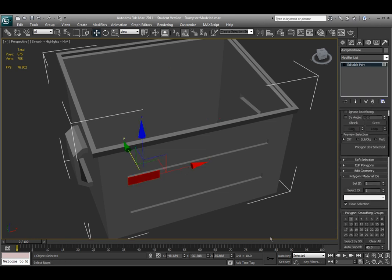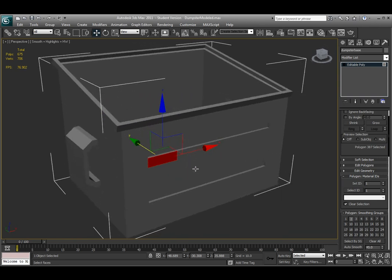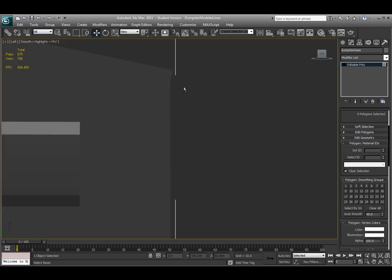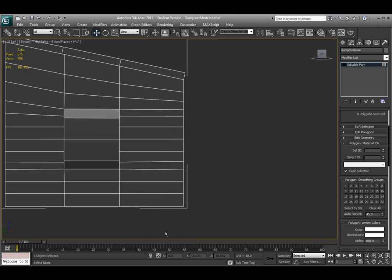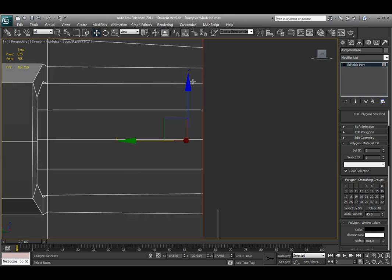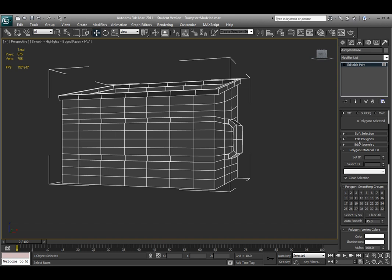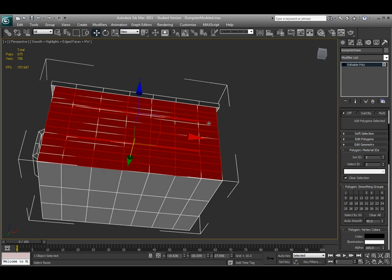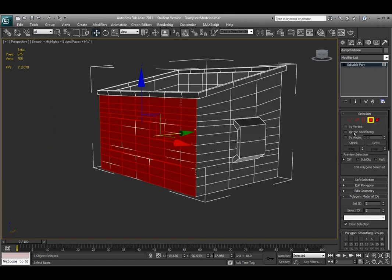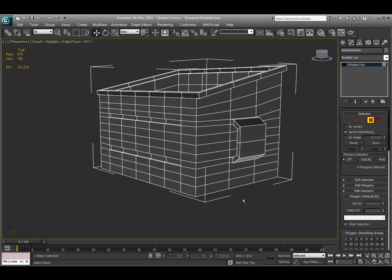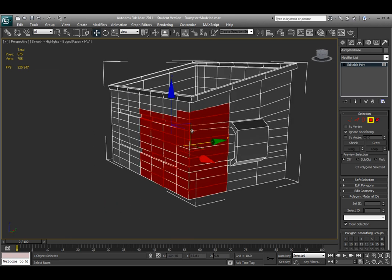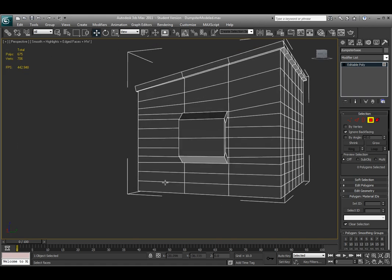Going into face mode, under 'Polygon Material IDs', I'll use this section to select certain areas to make unwrapping easier. Moving to the left view, I'll turn on wireframe by hitting F4 and select my front faces, deselecting the side faces. Under Polygon Material IDs, I'll change the Set ID from 1 to 2 and hit Enter. I can test this by deselecting all faces, typing 2 under 'Select ID', and hitting Select ID — it should select just those faces. I'll also enable 'Ignore Backfacing' so drag-selecting won't accidentally select faces behind the model.